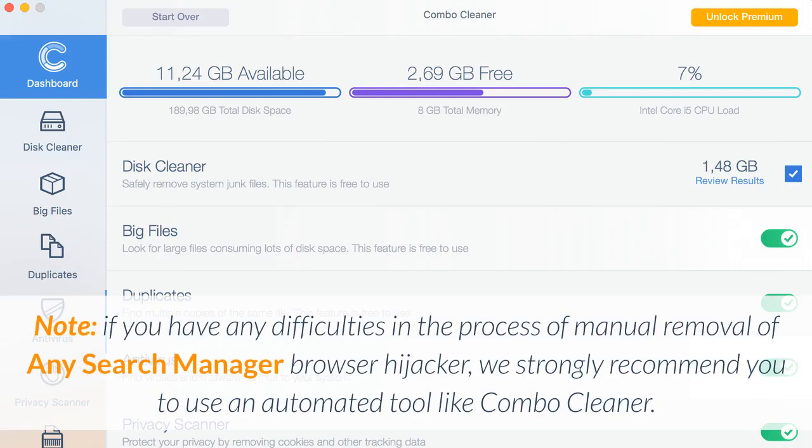Note, if you have any difficulties in the process of manual removal of any search manager browser hijacker, we strongly recommend you to use an automated tool like Combo Cleaner.